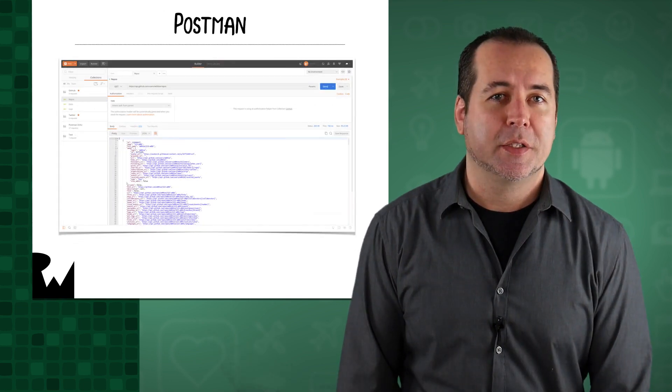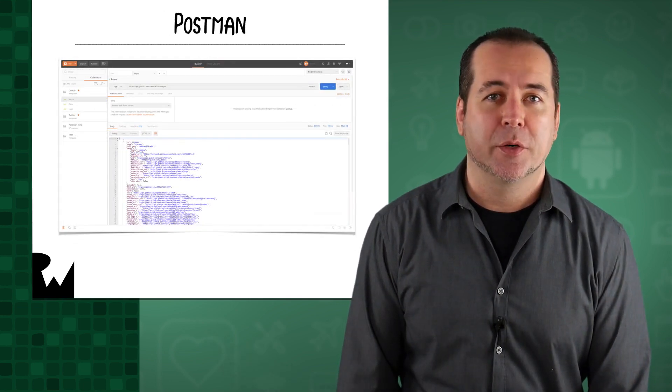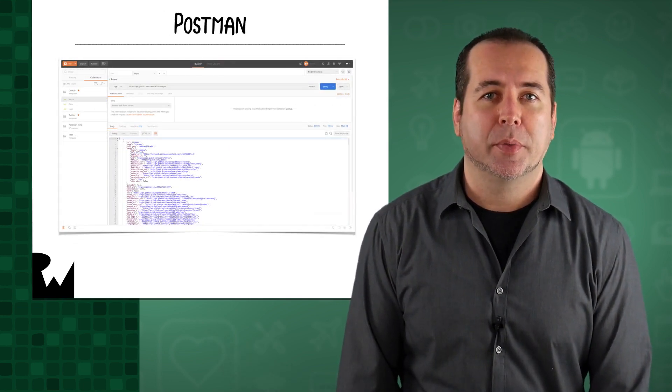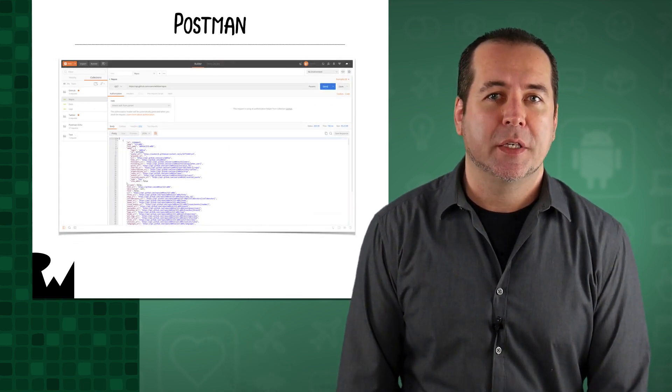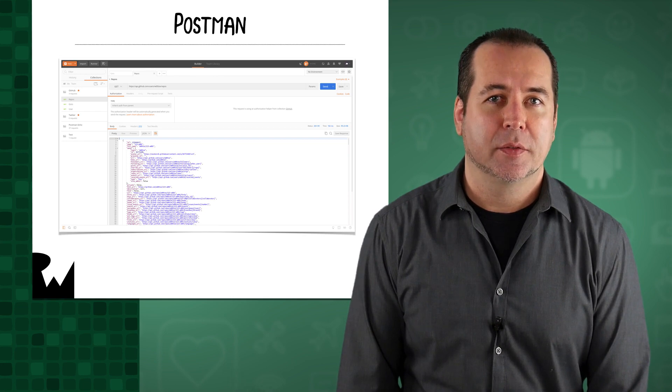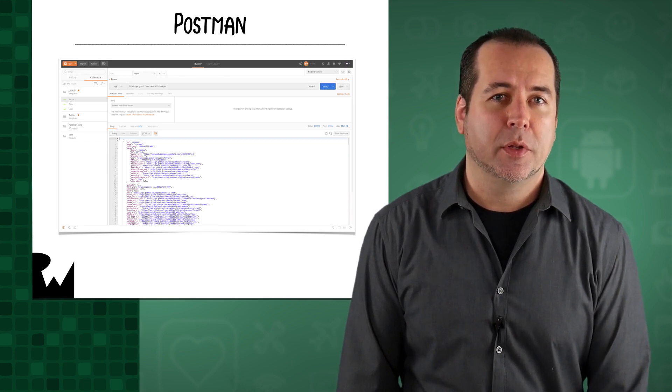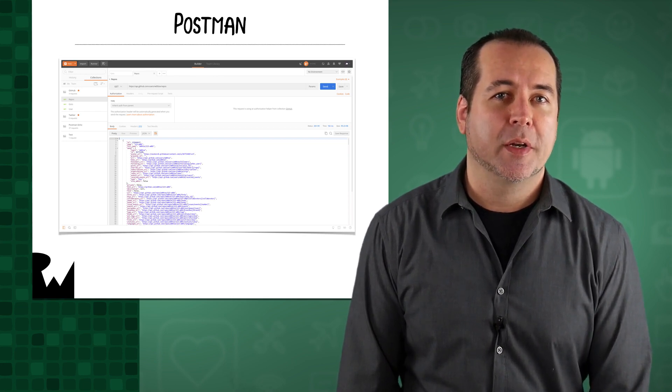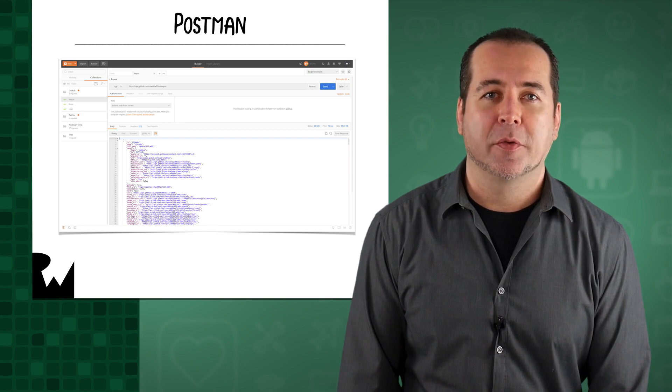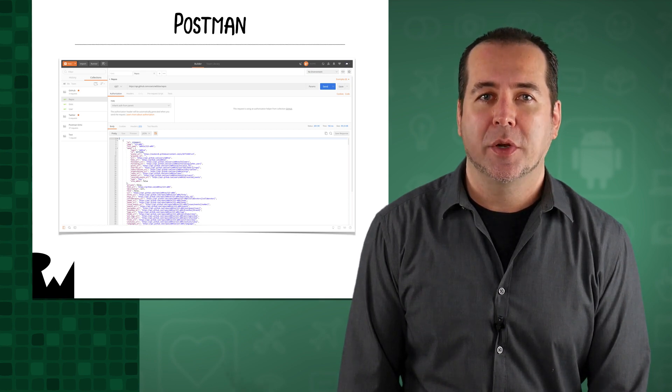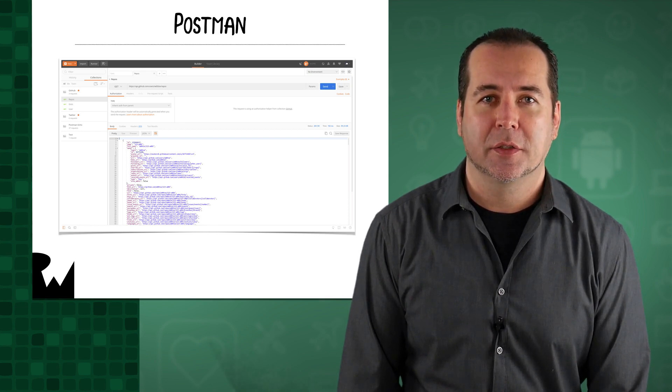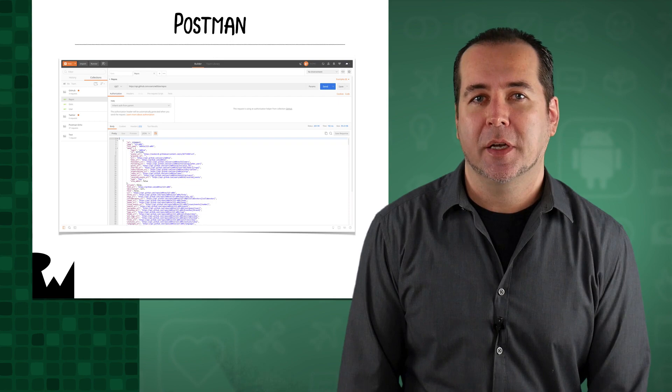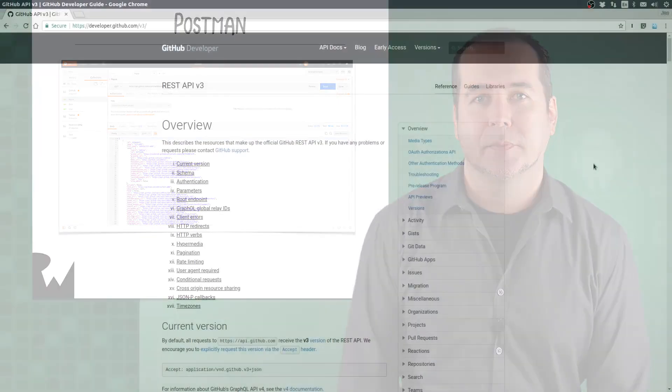To investigate HTTP connections and REST APIs, we'll use the Postman HTTP client. Postman used to be a Chrome plugin, but now is available as a standalone app for macOS, Windows, and Linux. You can download Postman at getpostman.com.